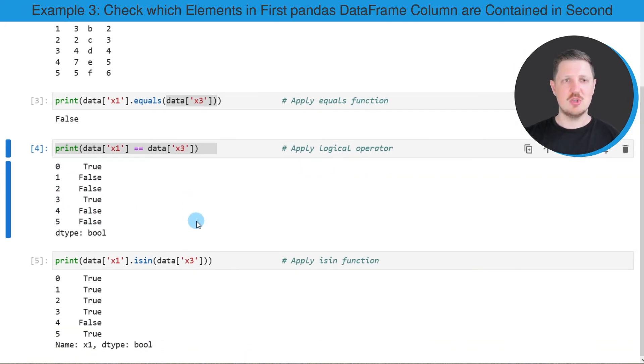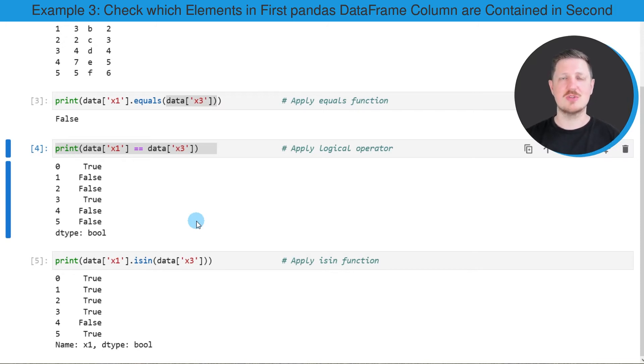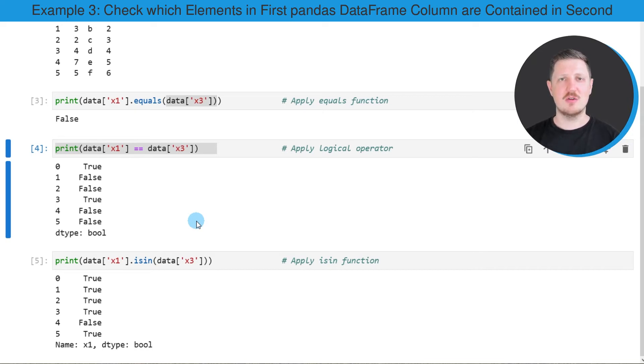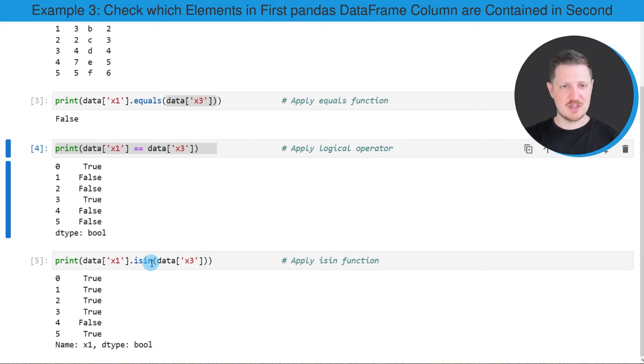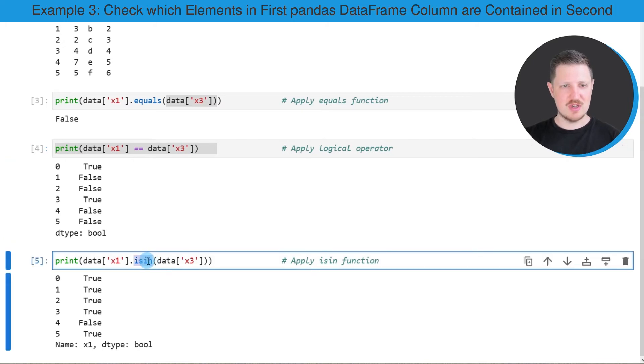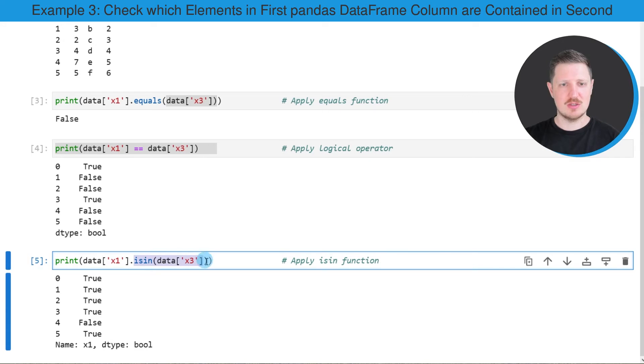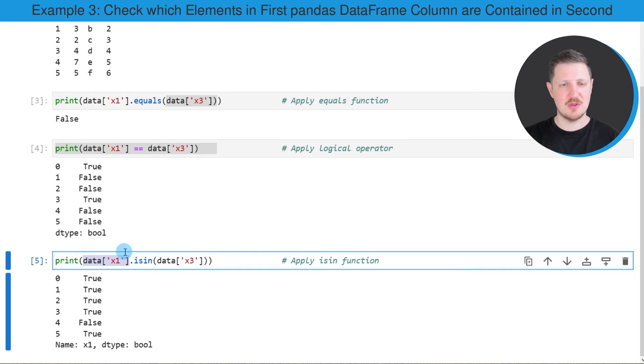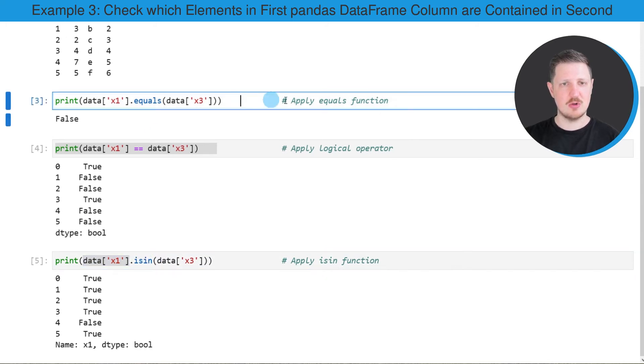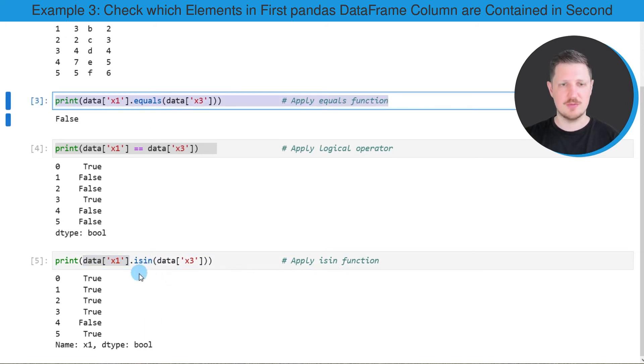We can also check which of the values in the first column x1 are also existing in the column x3 without taking the row ordering into account. For this task we can use the isin function, and we need to apply this function to our second column x3 and we need to subset the column x1 at the beginning of the code, as we already did in the first example of this tutorial.